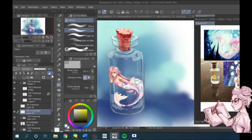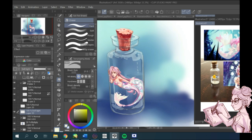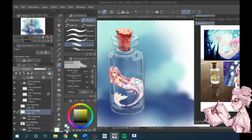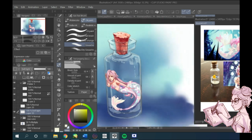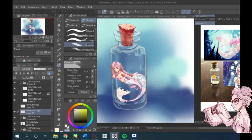When you're done with the highlights, change the layer mode to soft light. I really like the effect it gives. You can also use luminosity, overlay, screen, any blending mode that works for you.